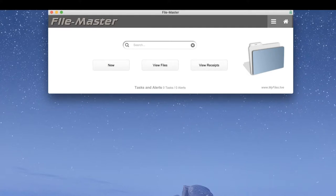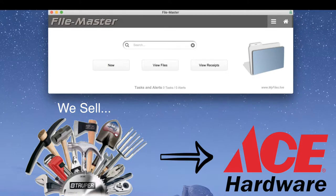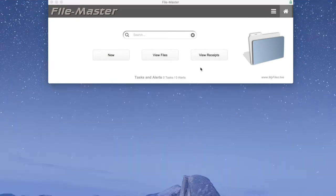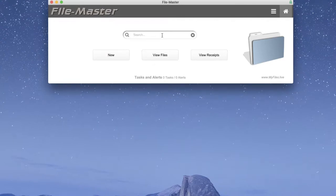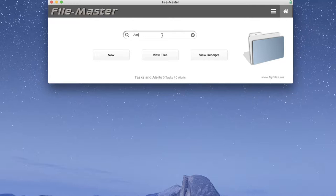As an example, let's say we sell tools, and Ace Hardware is one of our clients. Let's do a search for Ace Hardware. Now when we hit Enter, it'll take us to the list view that we're talking about today, but it'll only show Ace Hardware because that's what we're searching for. But before we really get into the list view too much, I want to first explain the difference between files and receipts.